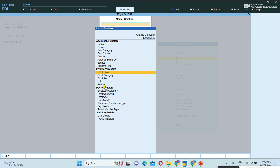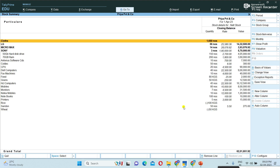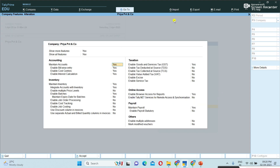Under stock summary, see it is also showing here. I don't want to use these inventory features. To disable, press the F11 button from the main gateway of Tally. In F11 features, I am now disabling 'maintain inventory' — I am setting it to No.